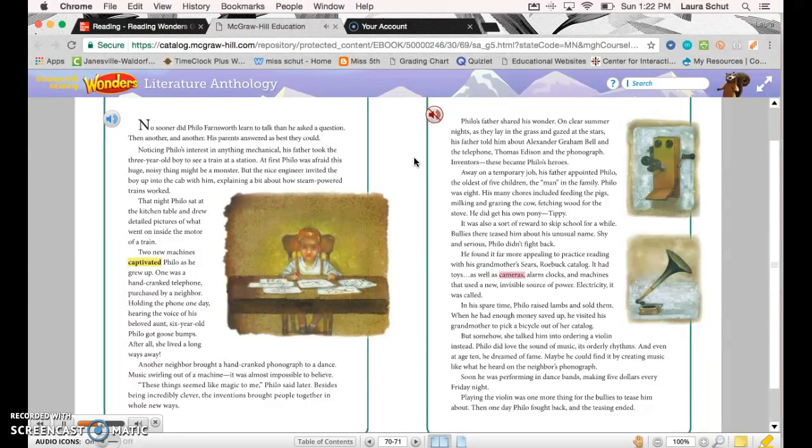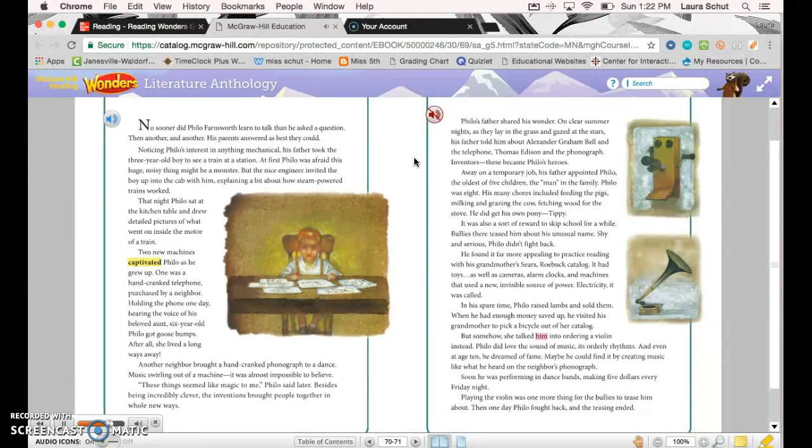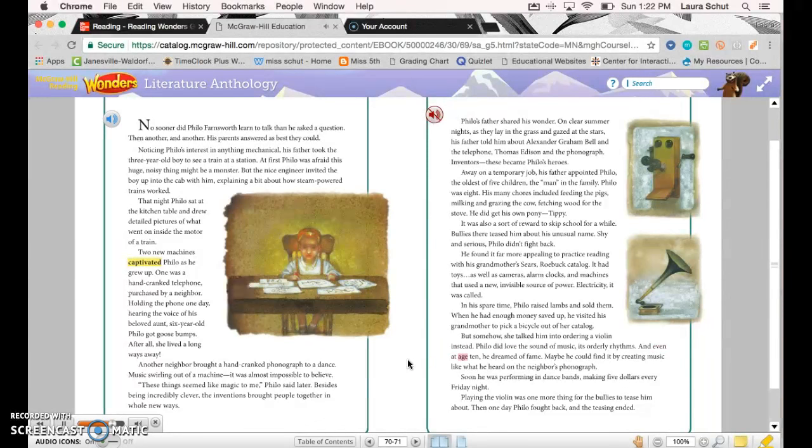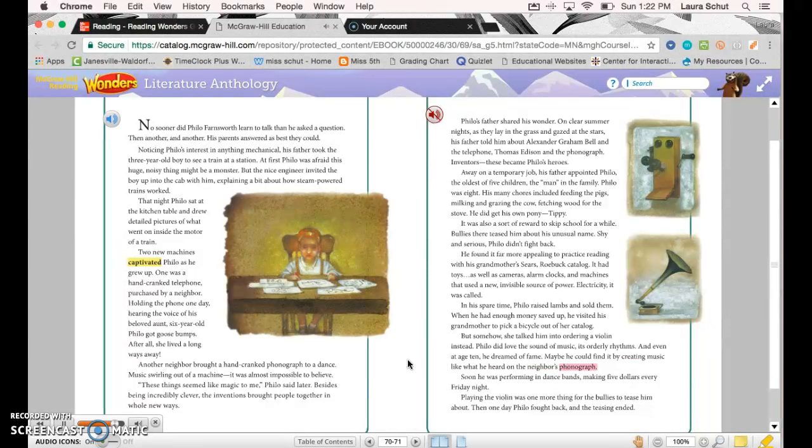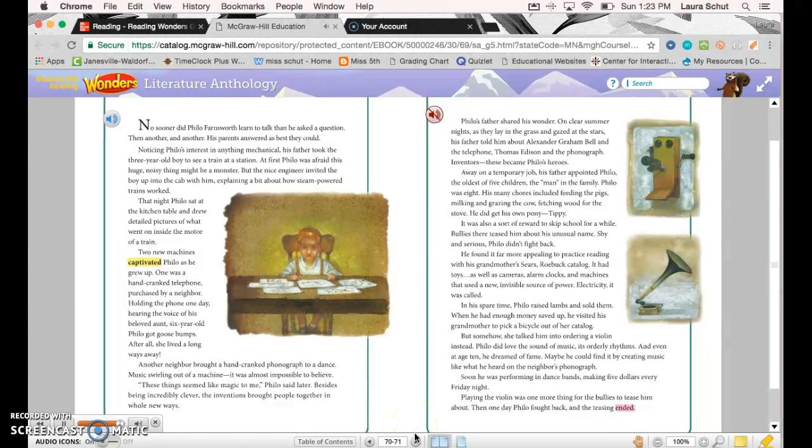It had toys as well as cameras, alarm clocks, and machines that used a new invisible source of power: electricity, it was called. In his spare time, Philo raised lambs and sold them. When he had enough money saved up, he visited his grandmother to pick a bicycle out of her catalog, but somehow she talked him into ordering a violin instead. Philo did love the sound of music, its orderly rhythms. Even at age 10, he dreamed of fame. Maybe he could find it by creating music like what he heard on the neighbor's phonograph. Soon he was performing in dance bands, making five dollars every Friday night. Playing the violin was one more thing for the bullies to tease him about. Then one day, Philo fought back, and the teasing ended.